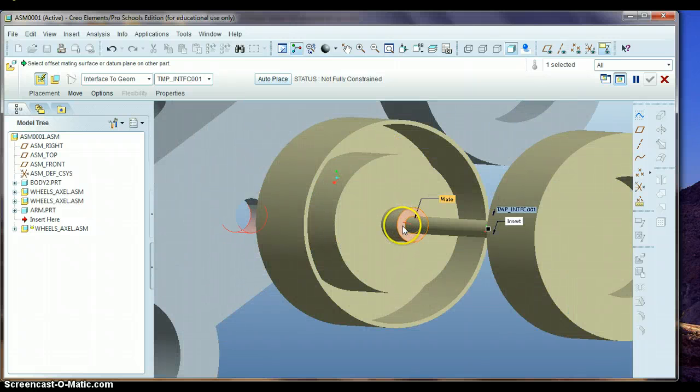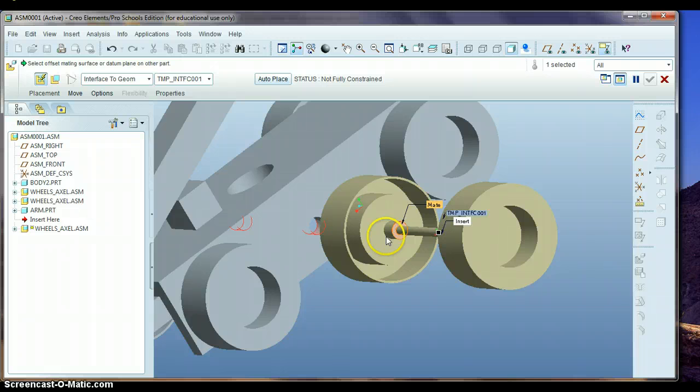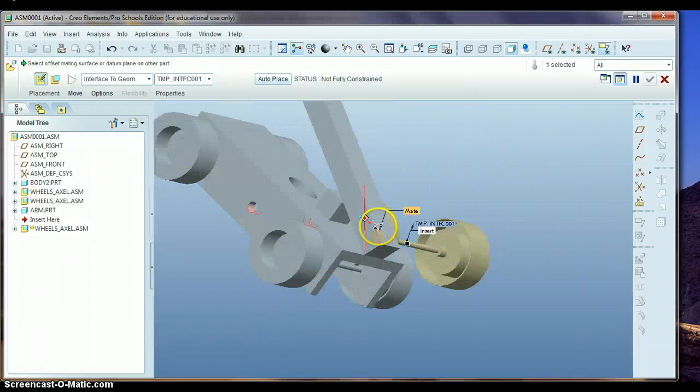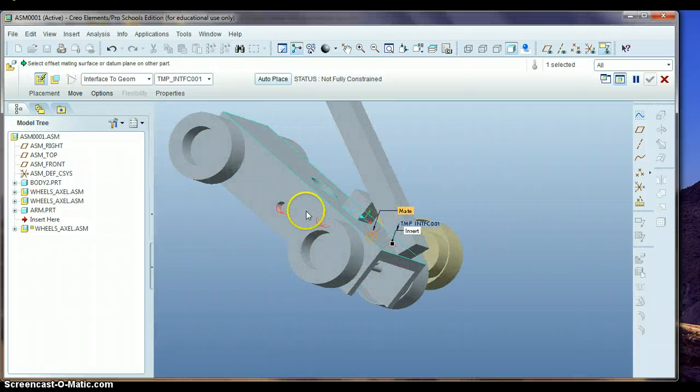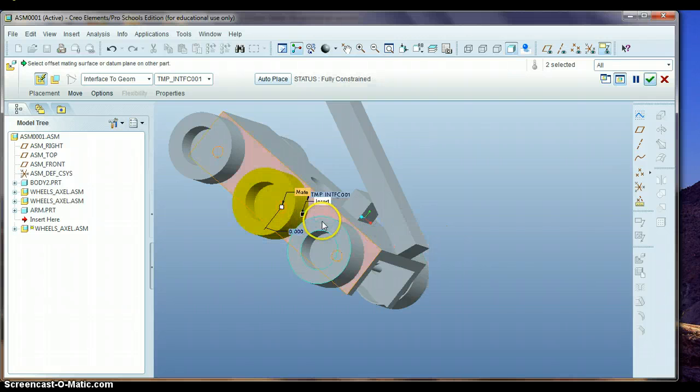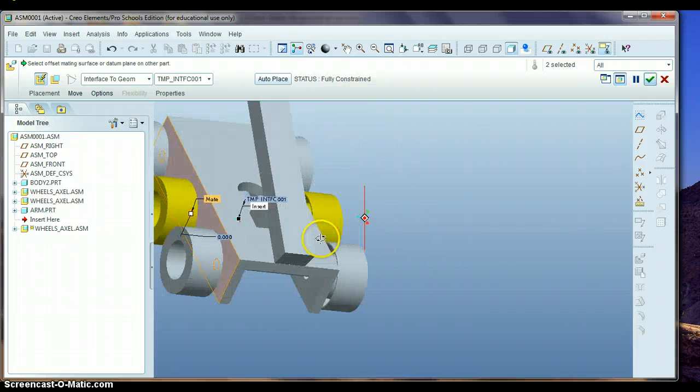Then the inside of this part of the wheel right here, that's red, click on that, and then the other side of this body, right in here, boom.